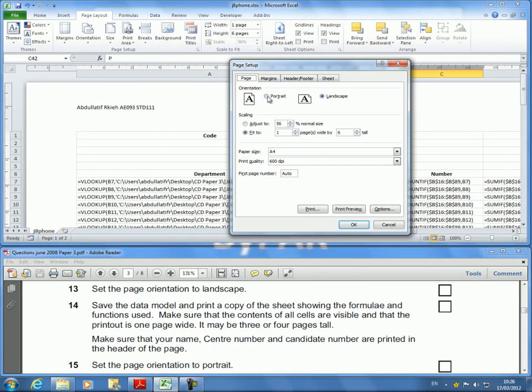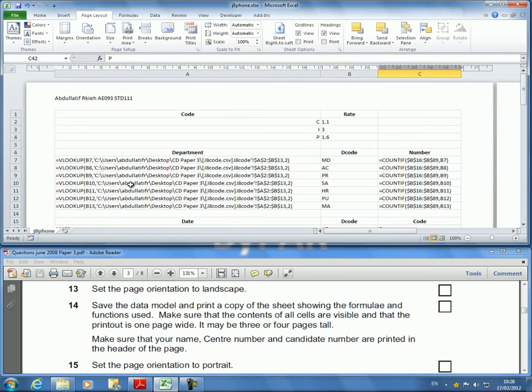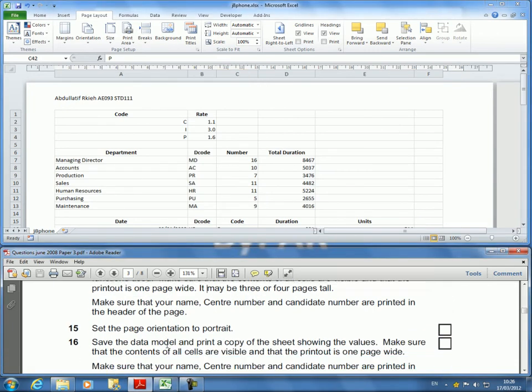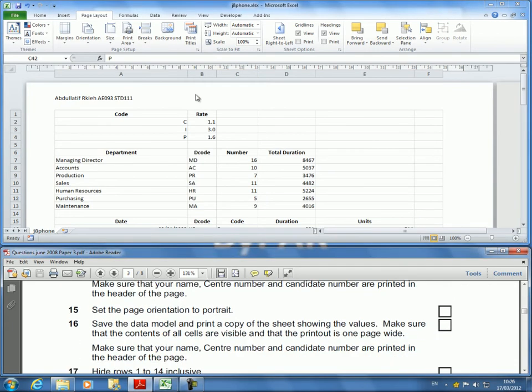I'm going to go back to my Page Layout and cancel this because I don't need it to be there all the time. I will adjust back to 100 percent normal size and hide the formulas to go back to my normal view. This was question 14.